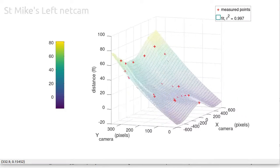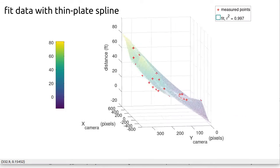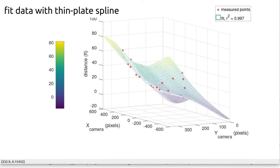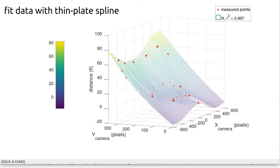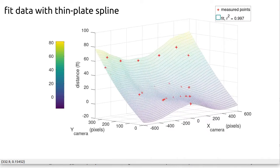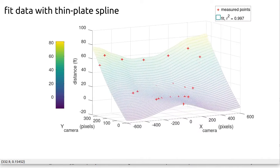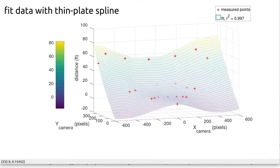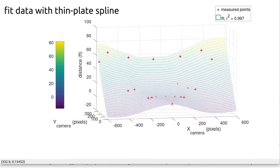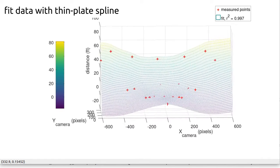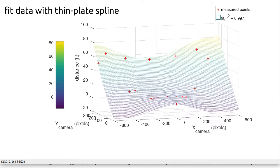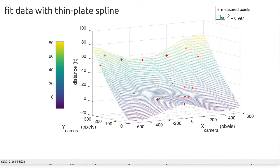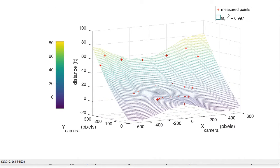The last step is to fit an interpolating function using thin plate splines. This will allow us to measure a distance on the distorted camera view and calculate the true linear distance, at least to an approximation.